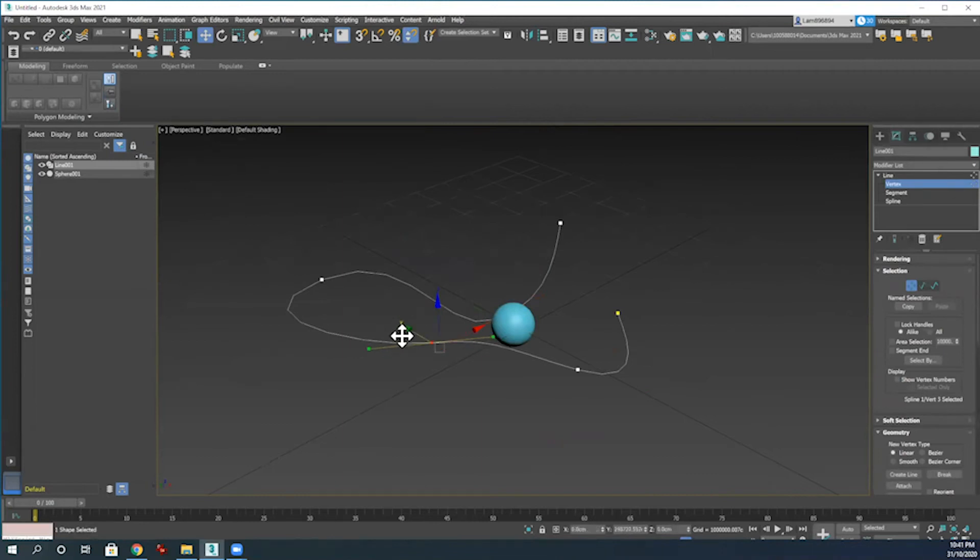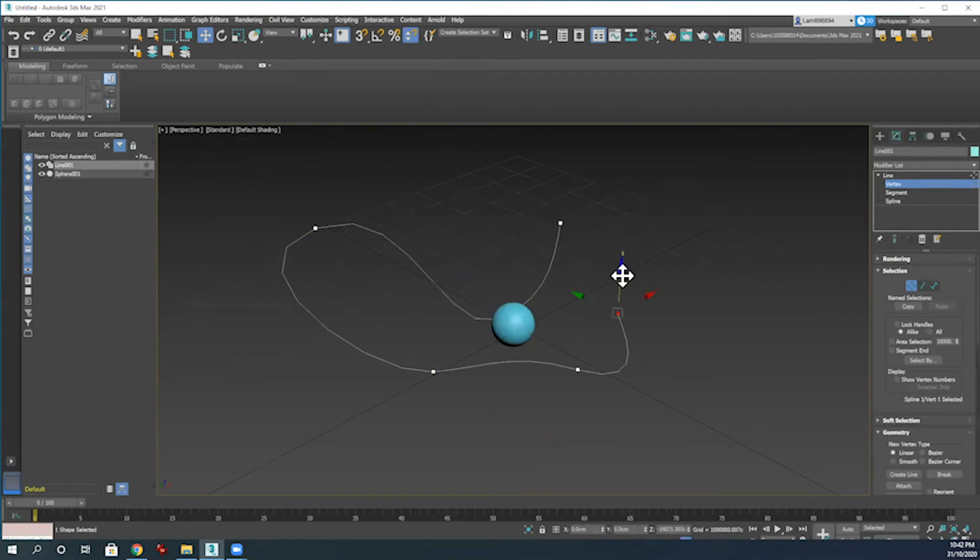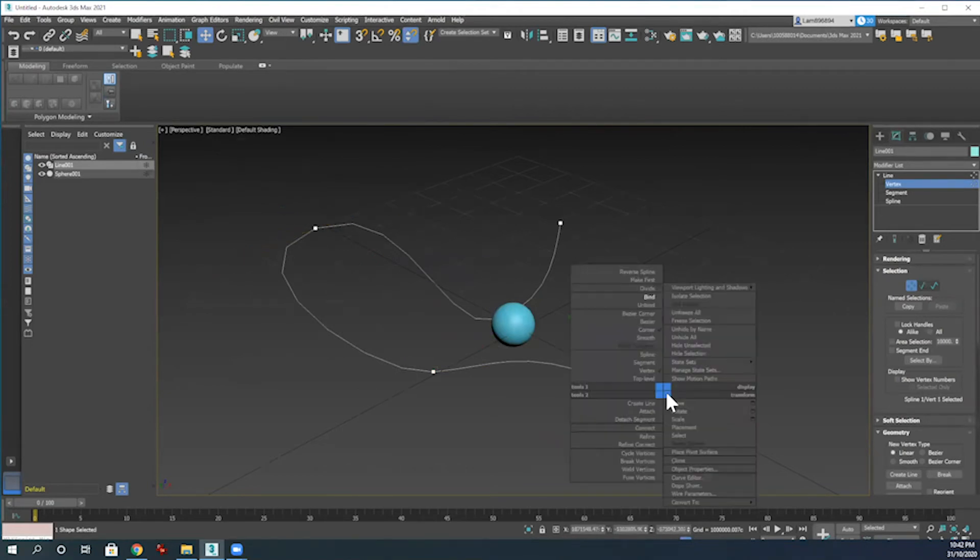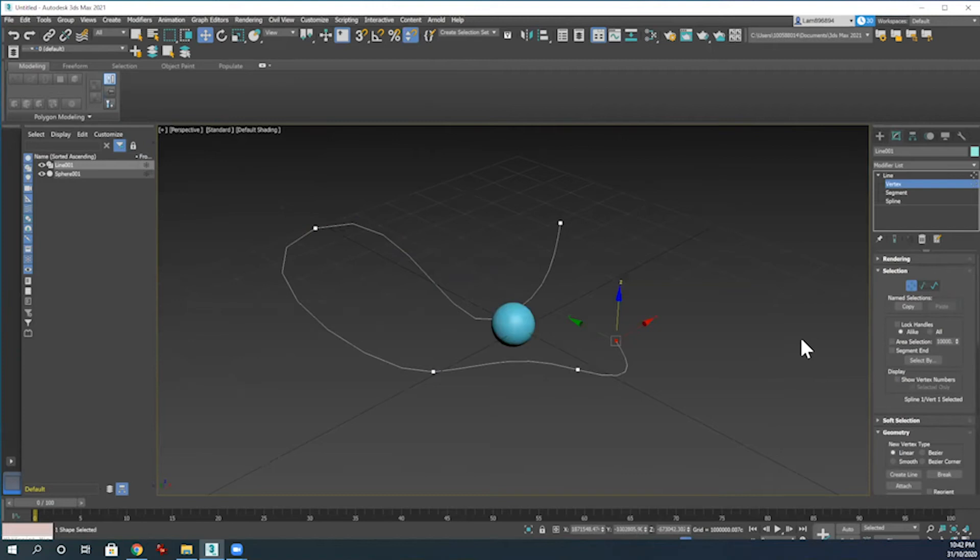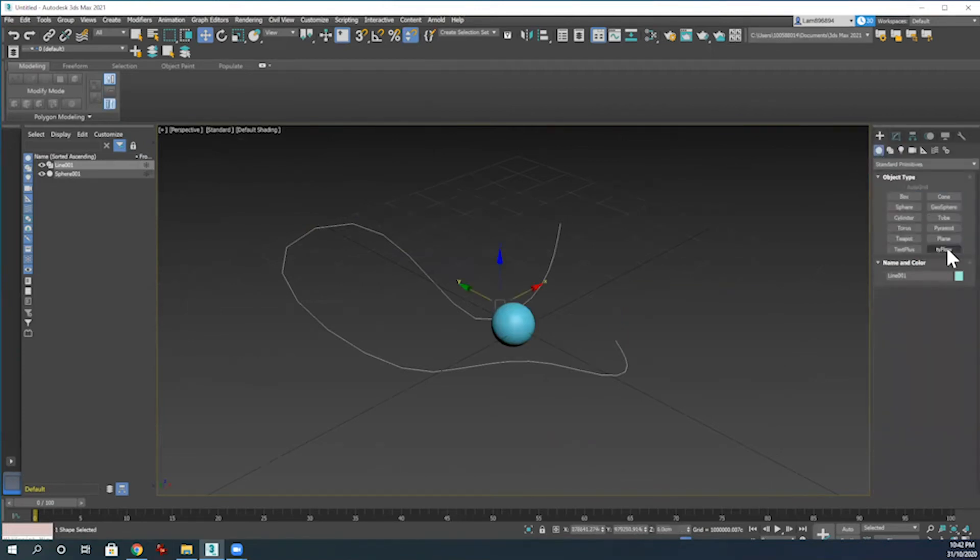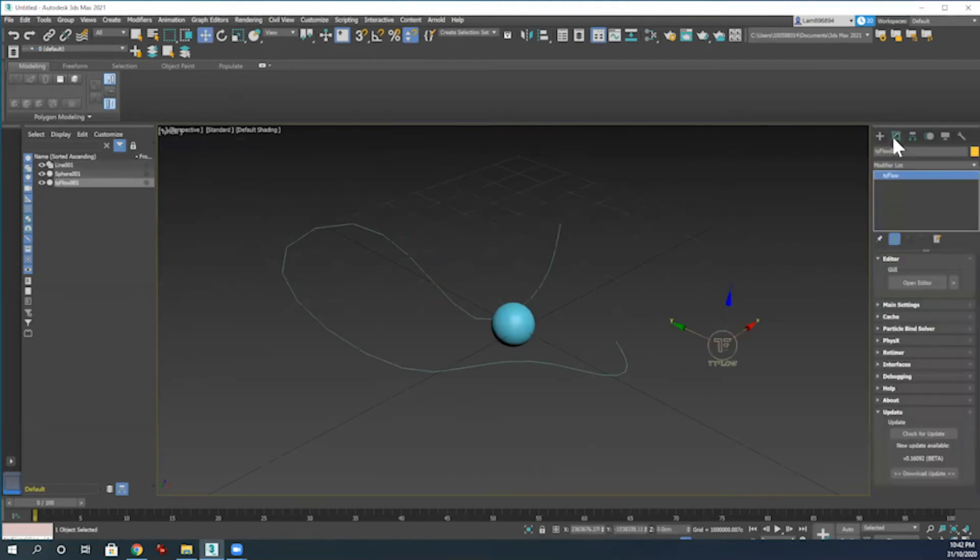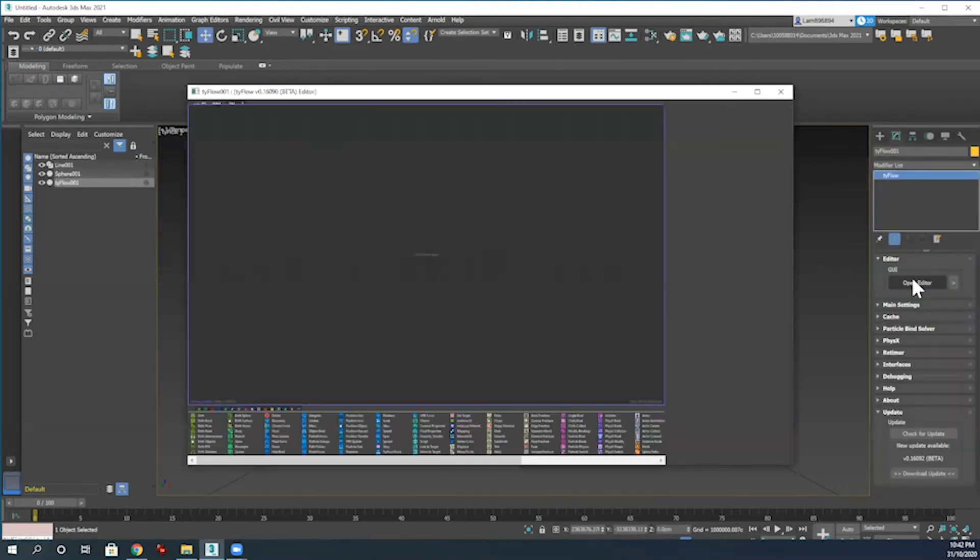This will be more unique and interesting for my particles to follow once I add a Tyflow in. Back over to the create panel now, I'm just going to create a Tyflow, which is a loaded-in plugin, and then drag that onto the screen in the modify panel, and then going to go to the open editor.